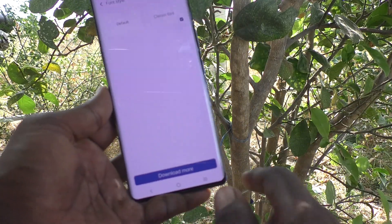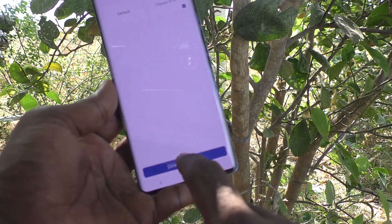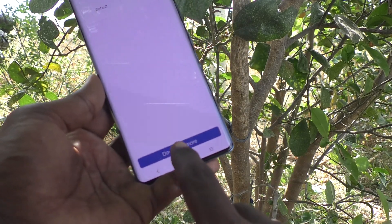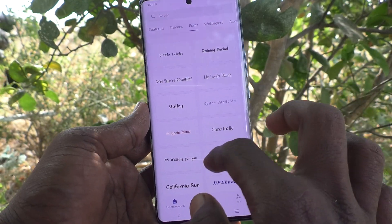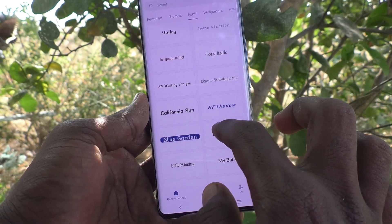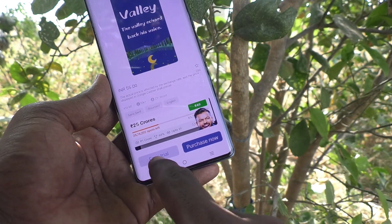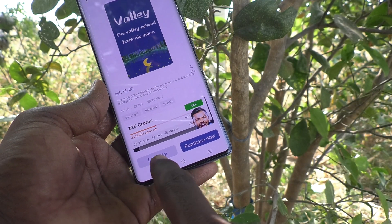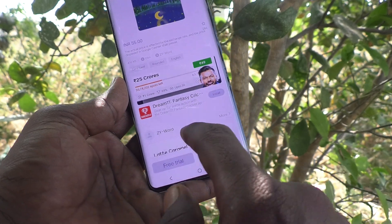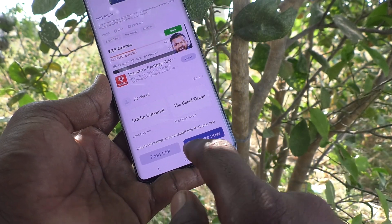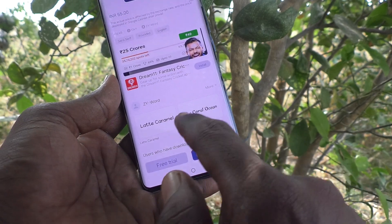If you would like to download more font styles from the internet, click on Download More. Some font styles are shown here. Select any one — I selected this one — and click on Free Trial. However, it is not actually free to use.